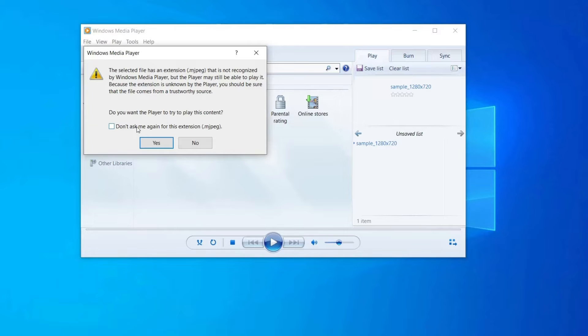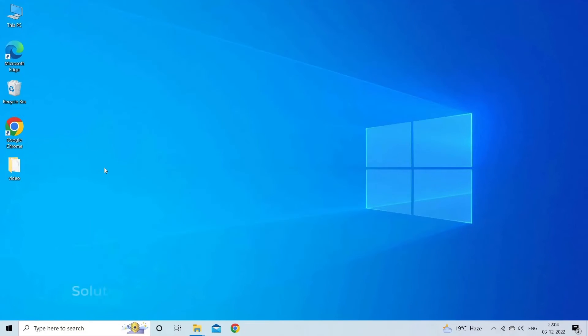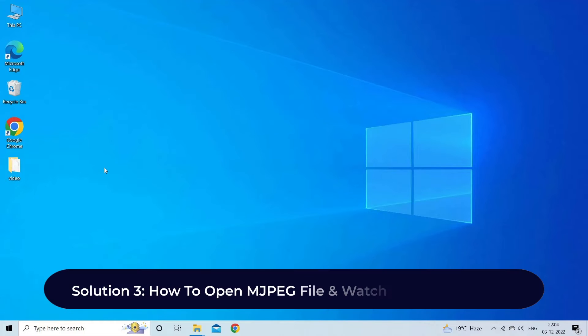Solution three: how to open JPEG file and watch it in web browser.